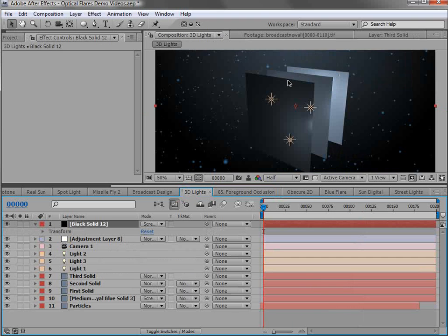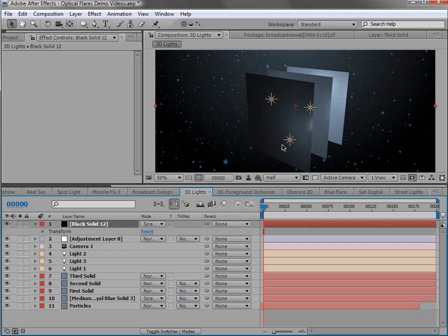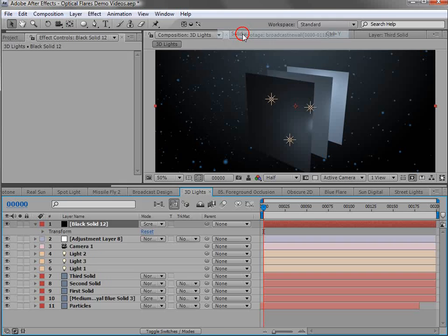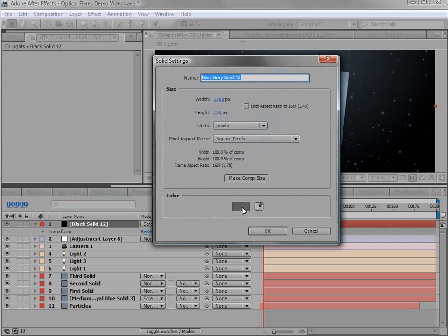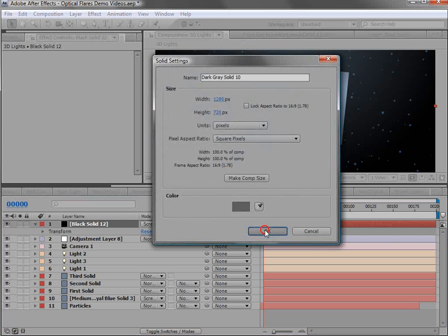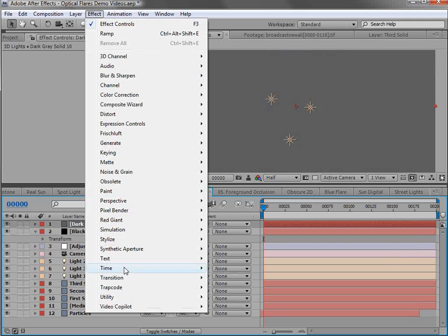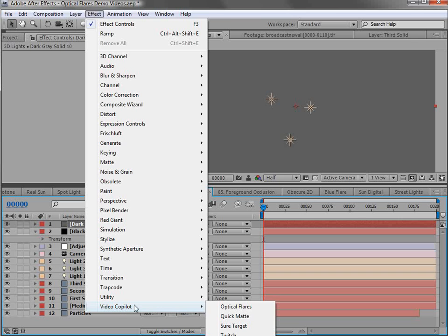We have three solids and I want to set this up from scratch. So I'm going to create a new solid. Choose OK. Then I'll choose effect video copilot optical flares.